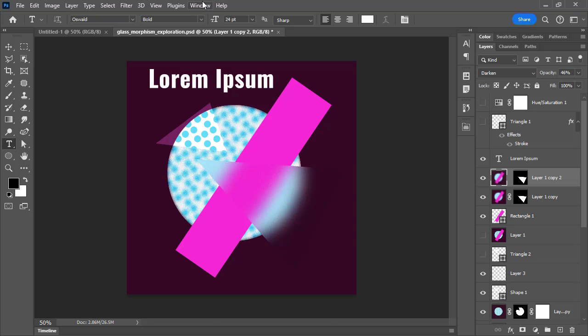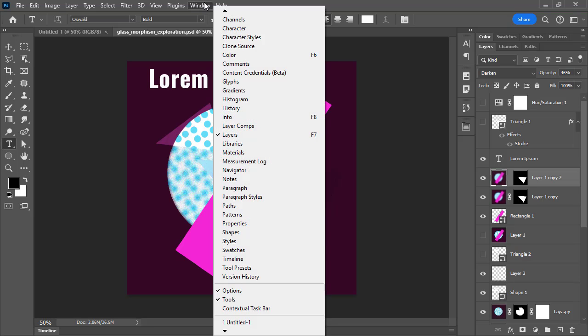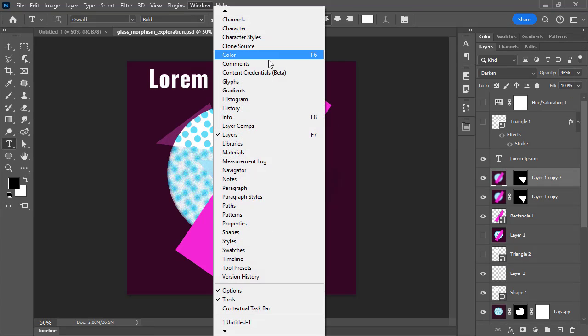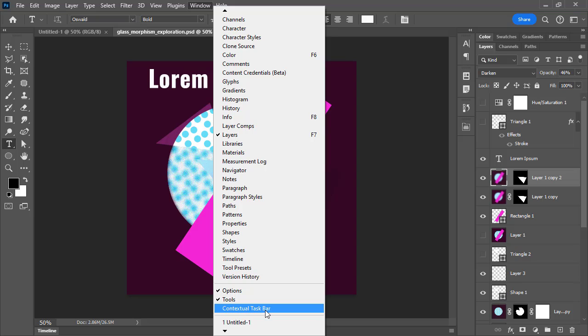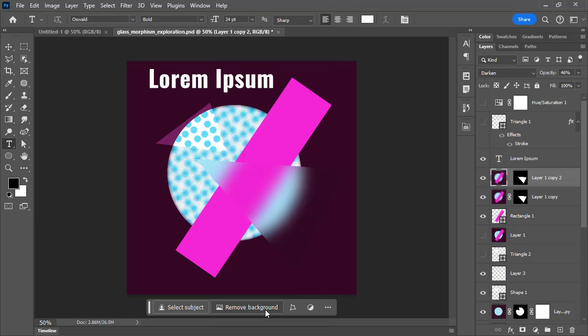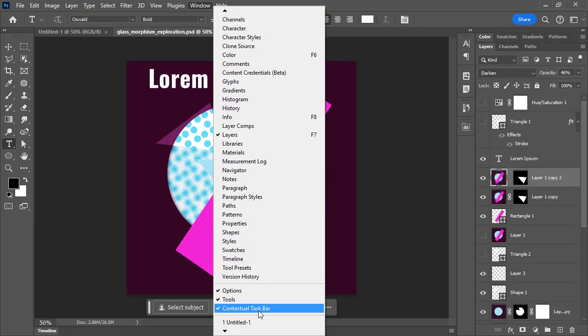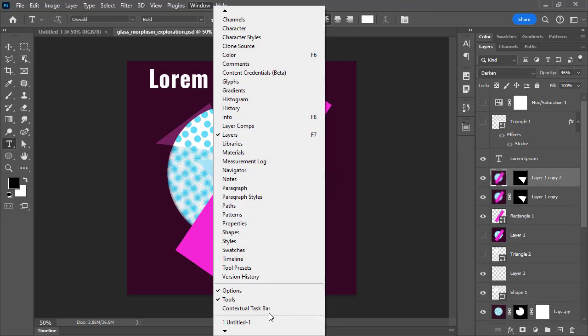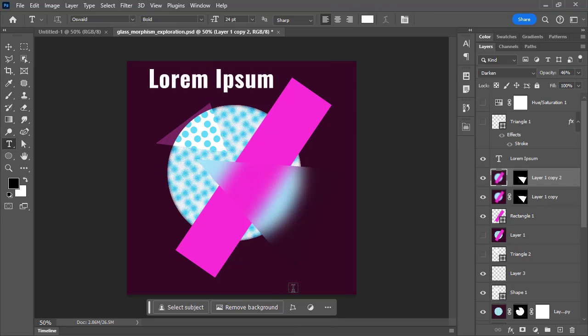If you wanted to bring that back, under the window menu you will find the contextual taskbar option and you can hide it and reveal it from that option inside the window menu.